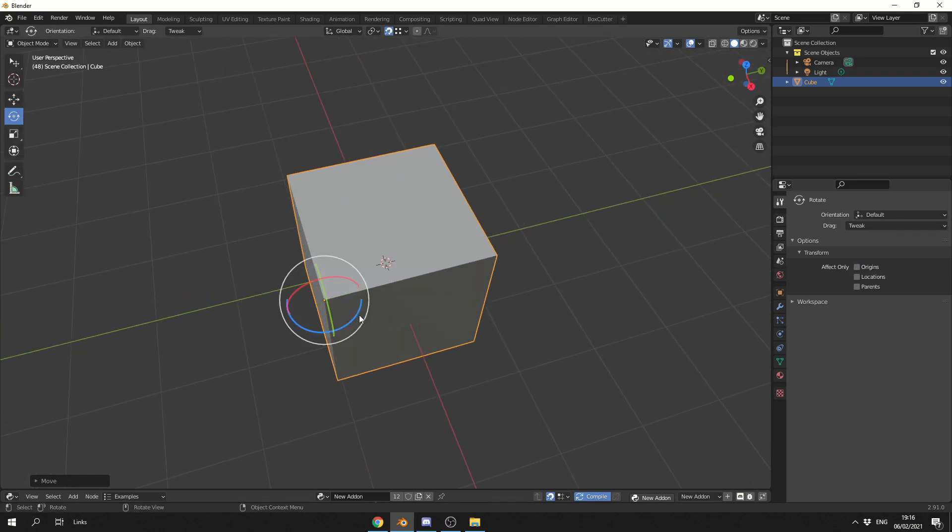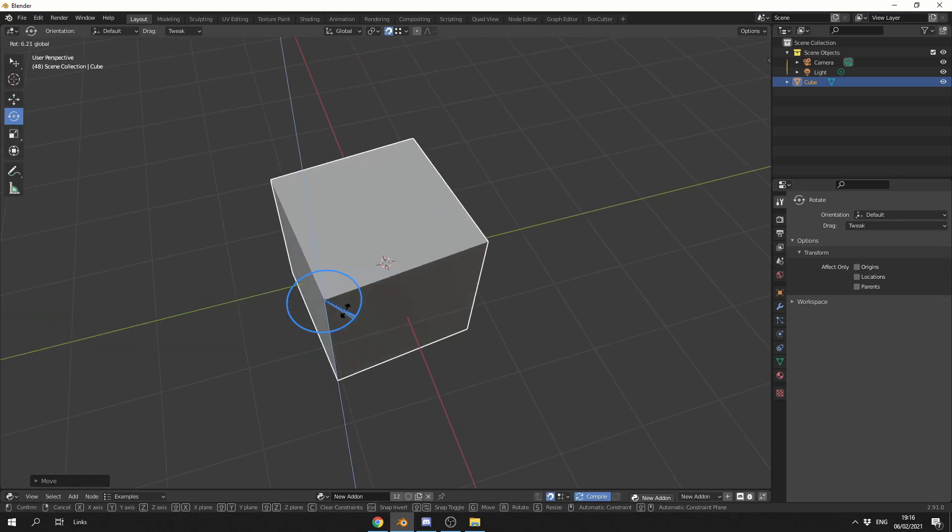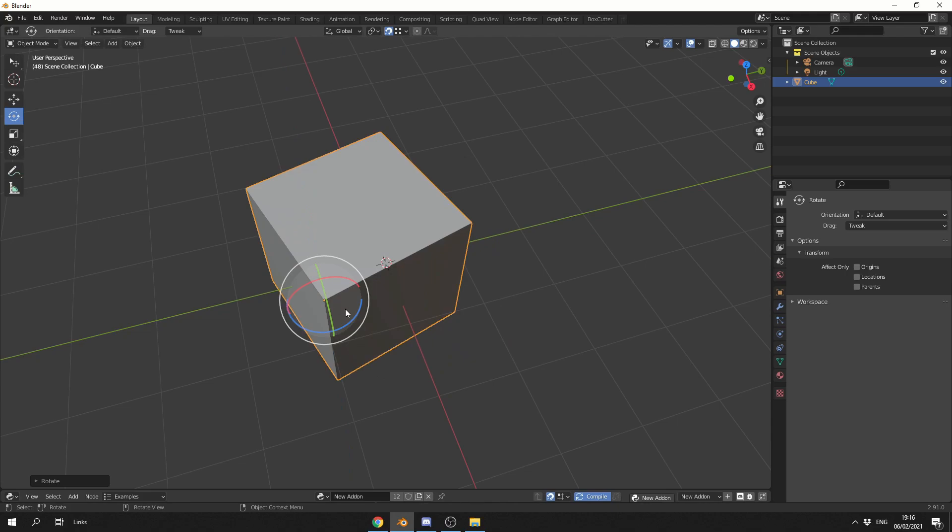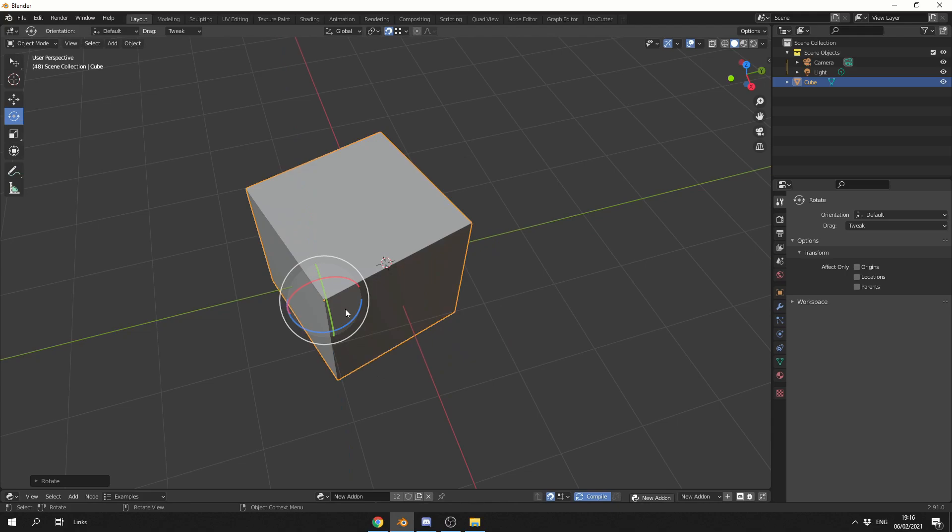What you'll notice is when I rotate, I'll now rotate around this point. That's essentially how you change the pivot point. You need to be careful with things when you're rigging and modeling, you always need to be aware where your pivot point or origin is.